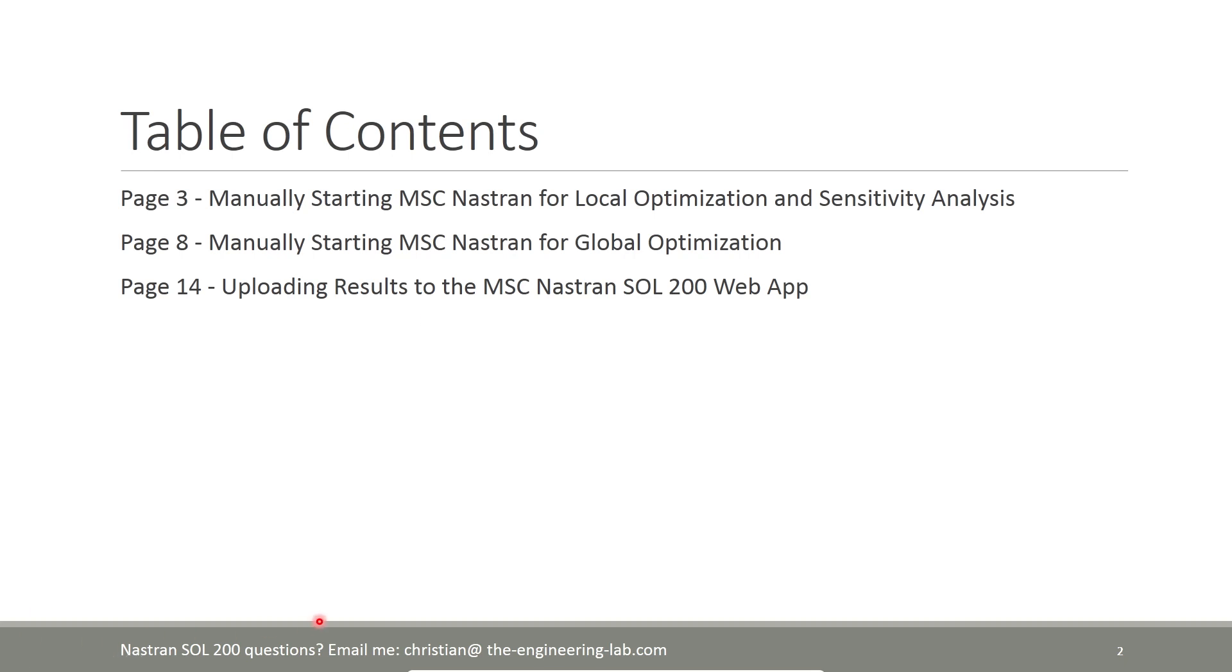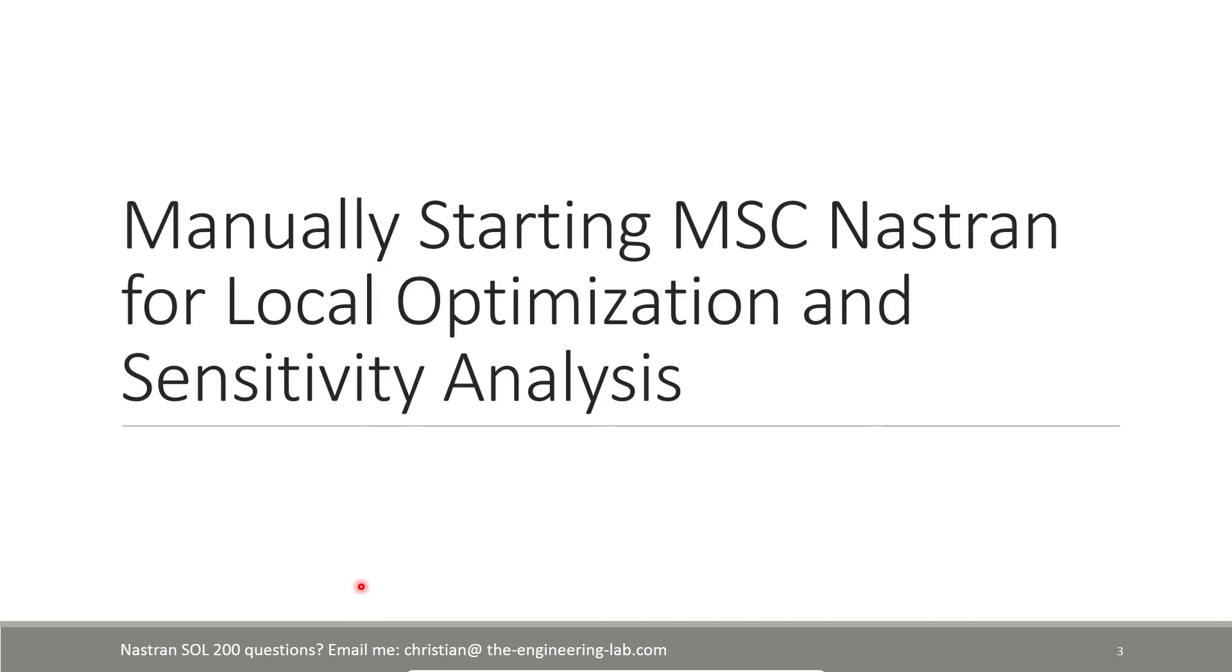And before I get started, my name is Christian. If you are an engineer and you have any questions on optimization, you can send me an email, and I will get back to you with a response. If you're a student or engineer and you want access to the web app that you see demoed today, you can also send me an email with your request, and I will work on giving you access to that.